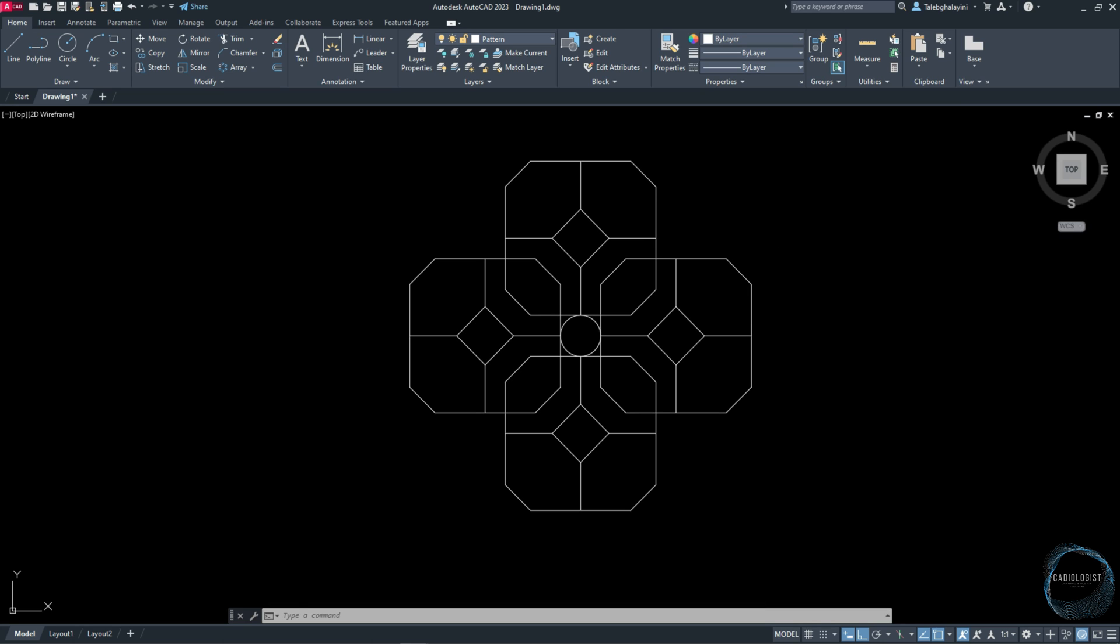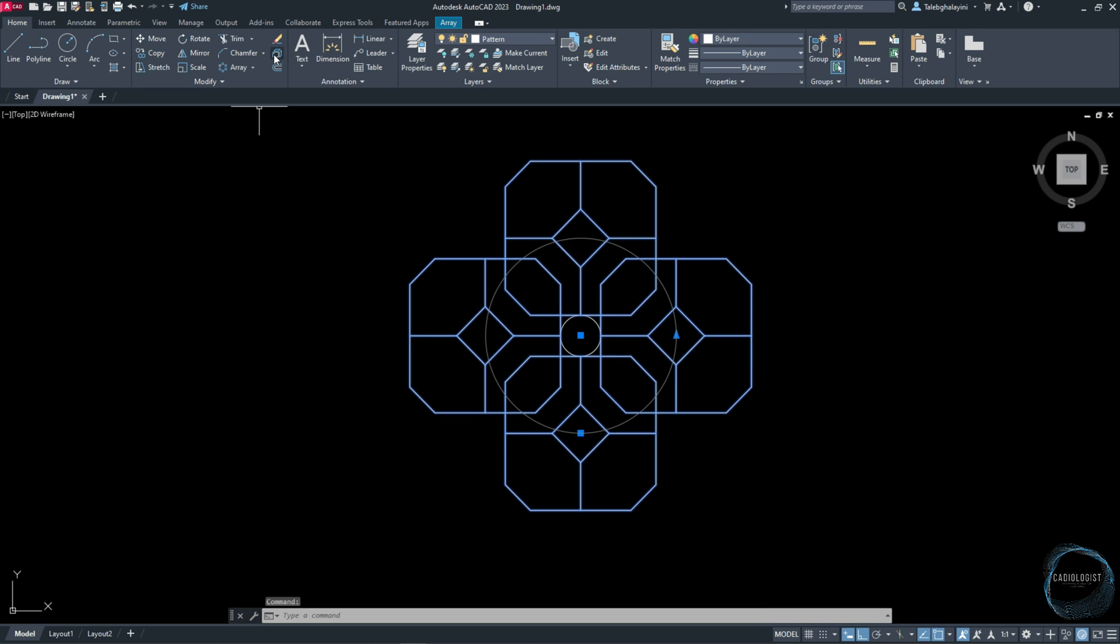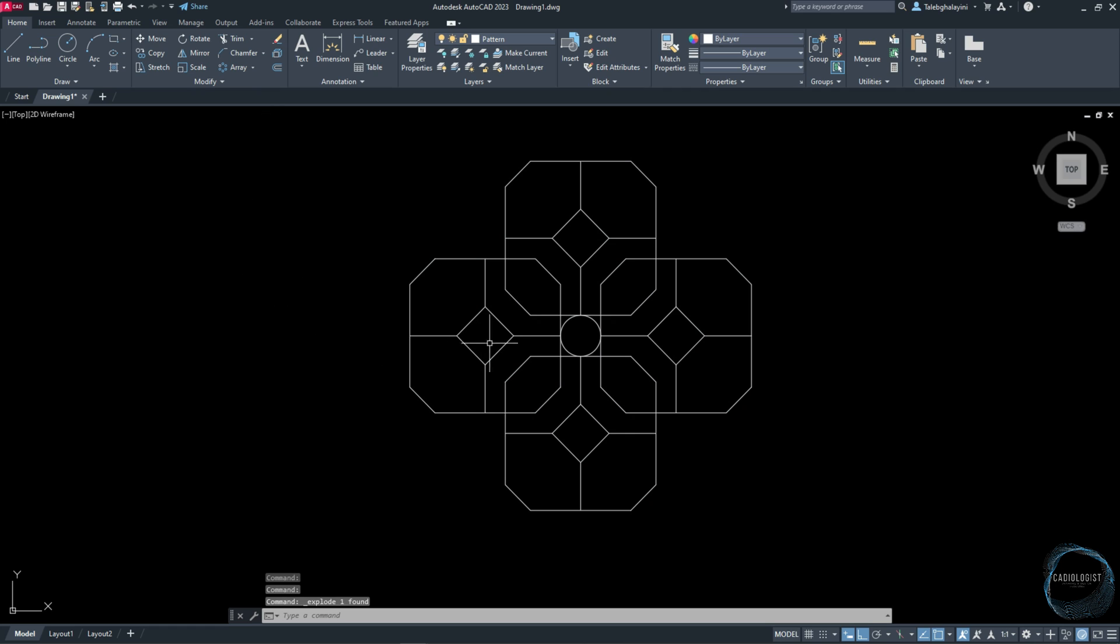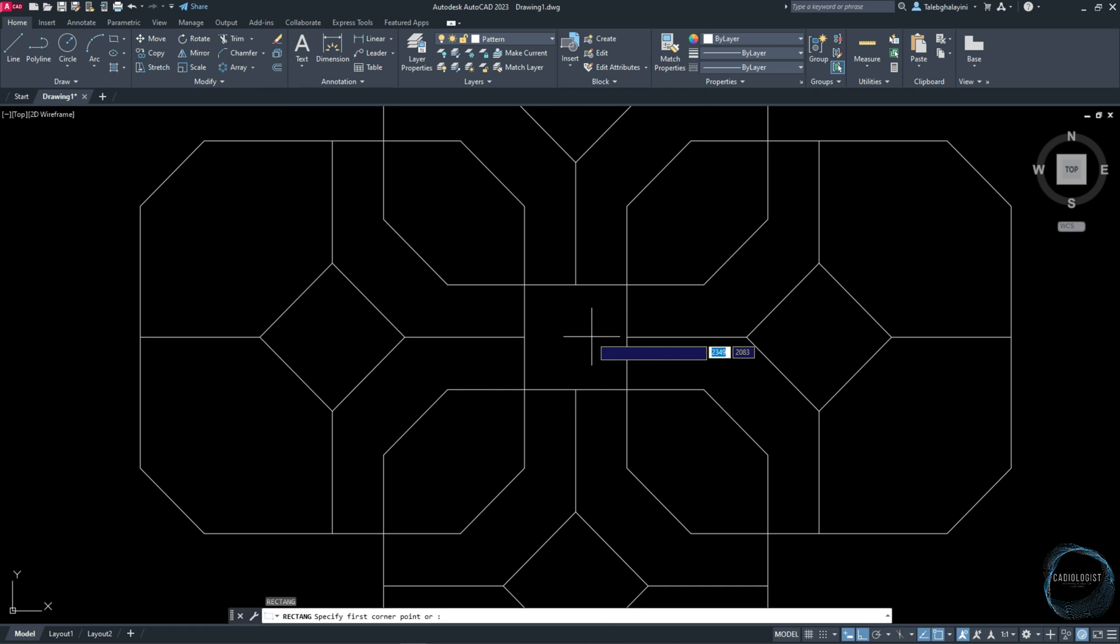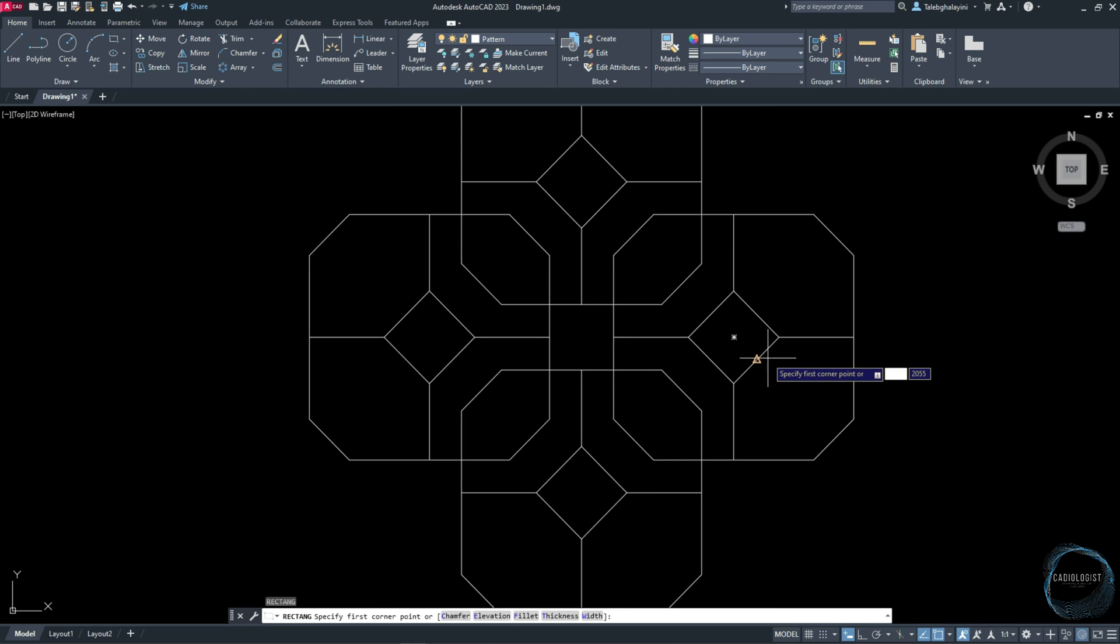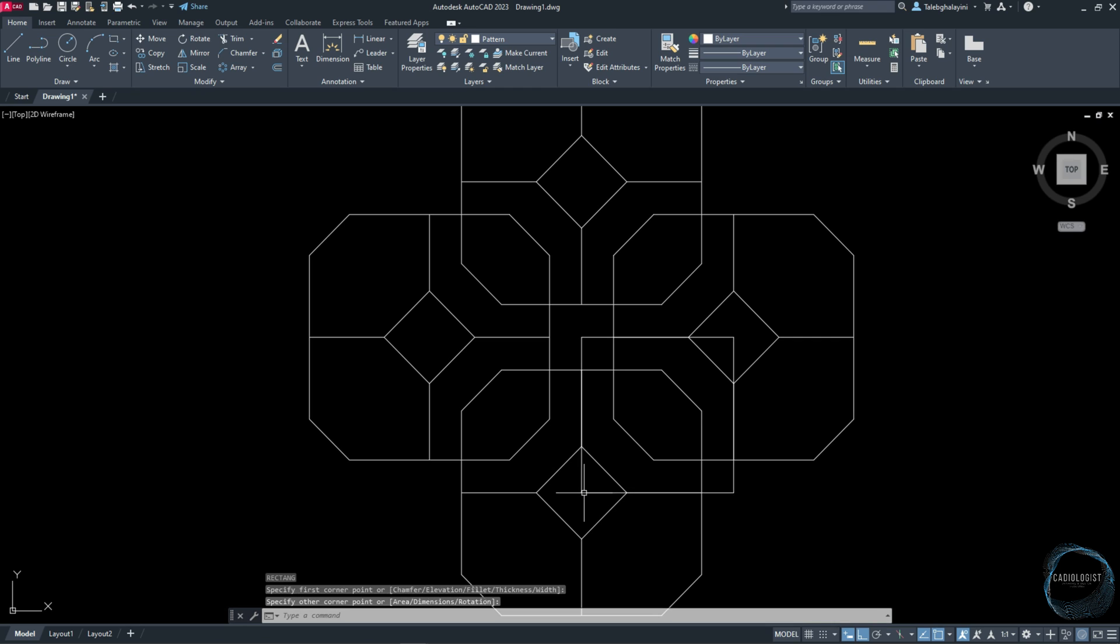Select the array and click on Explode from Modify panel. Delete the circle and draw a rectangle from this geometric center point to this point.